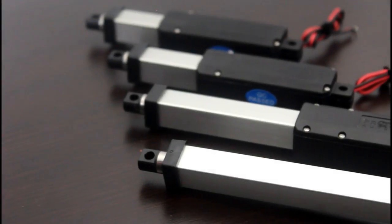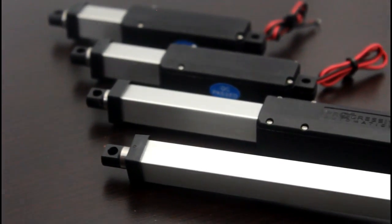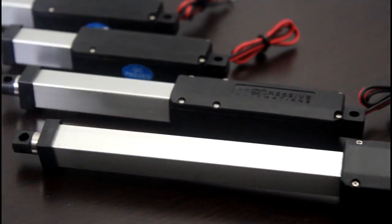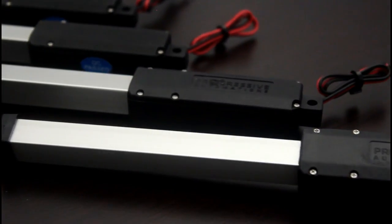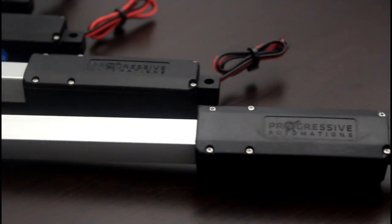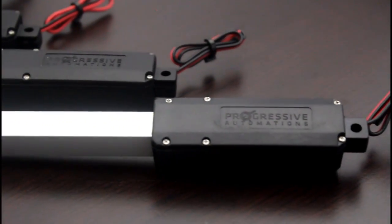Welcome to another Progressive Automation's Product Overview. We are very excited to introduce our new PA-07 Microlinear Actuator.